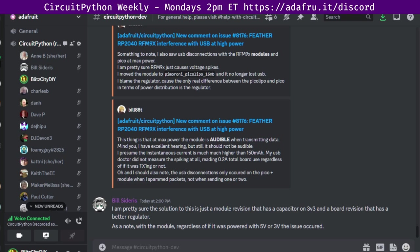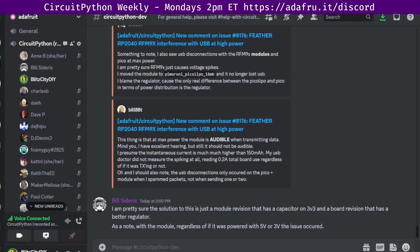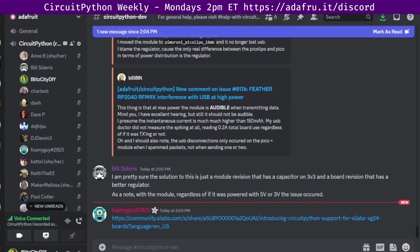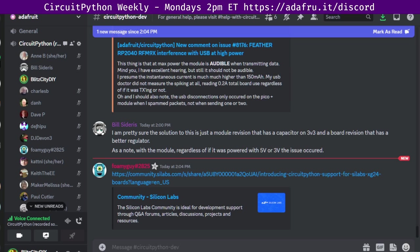And with that we will get started on community news. We had a newsletter go out today actually. Silicon Labs introduces support for CircuitPython. Silicon Labs is supporting CircuitPython on their XG24 boards. This exciting development expands the capabilities of the XG24 Explorer Kit, XG24 Dev Kit, and SparkFun Thing Plus Matter MGM240P.